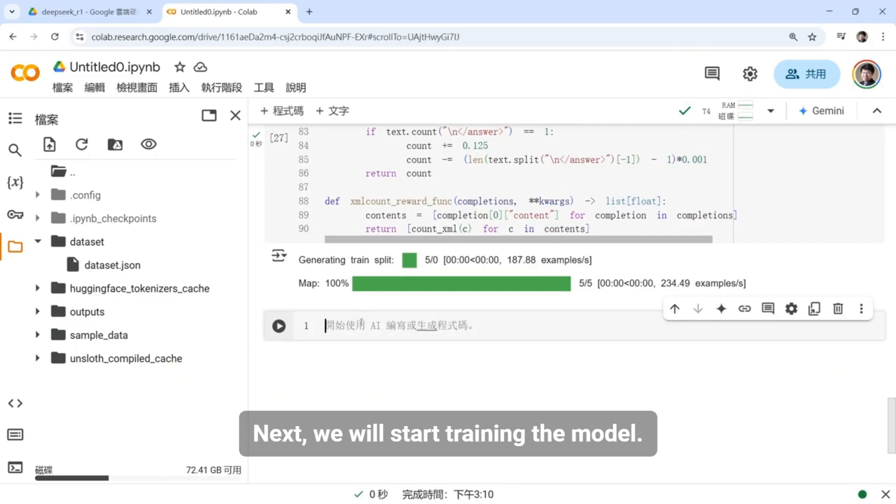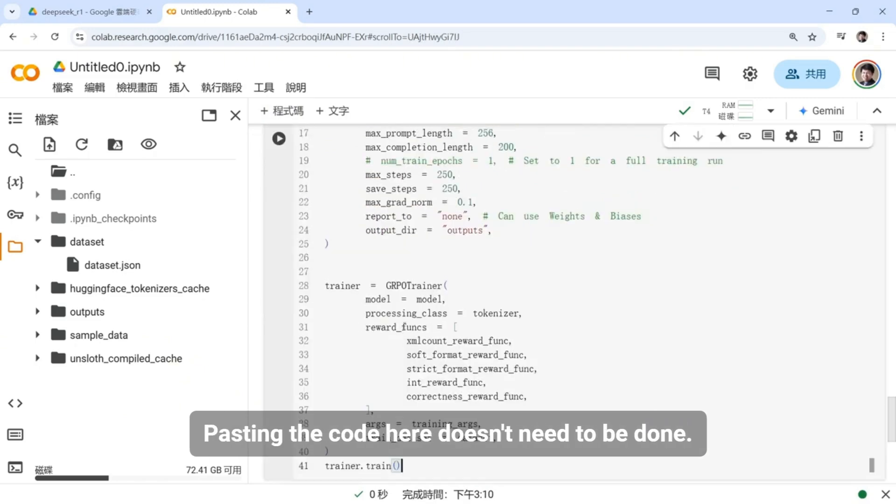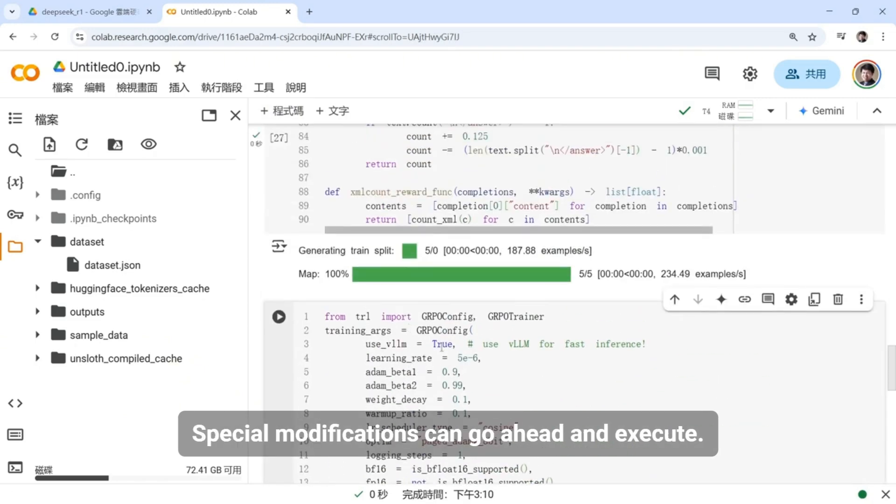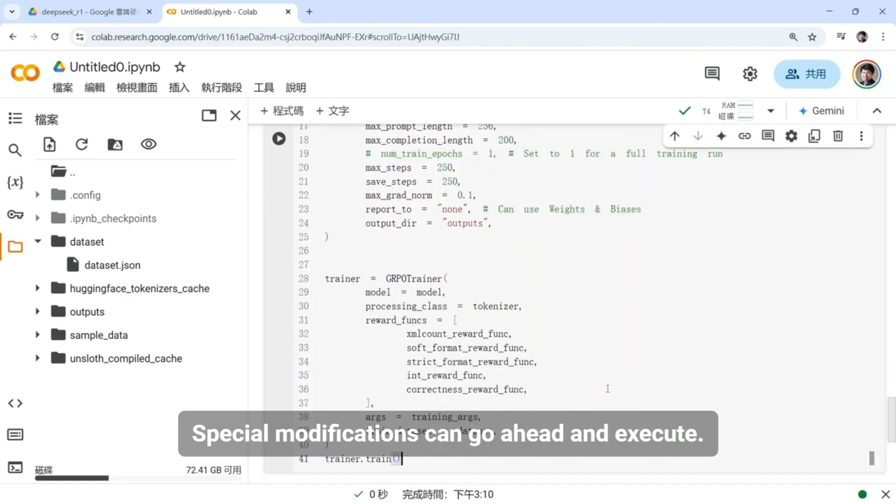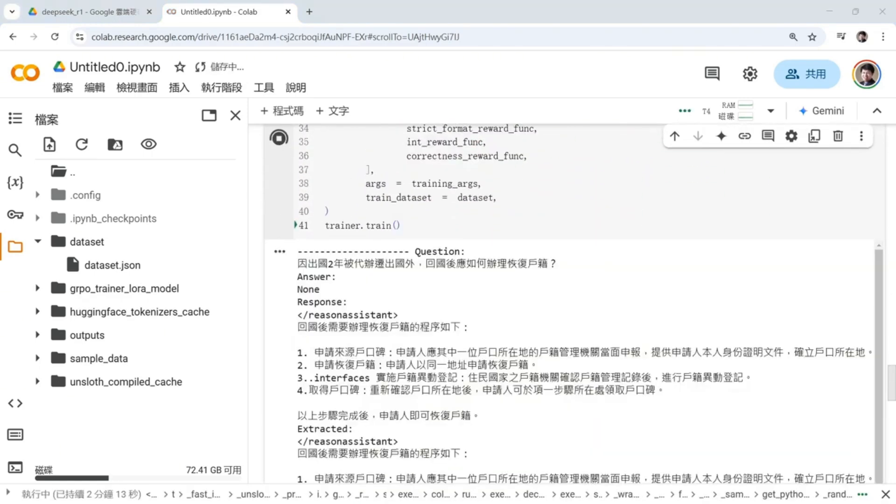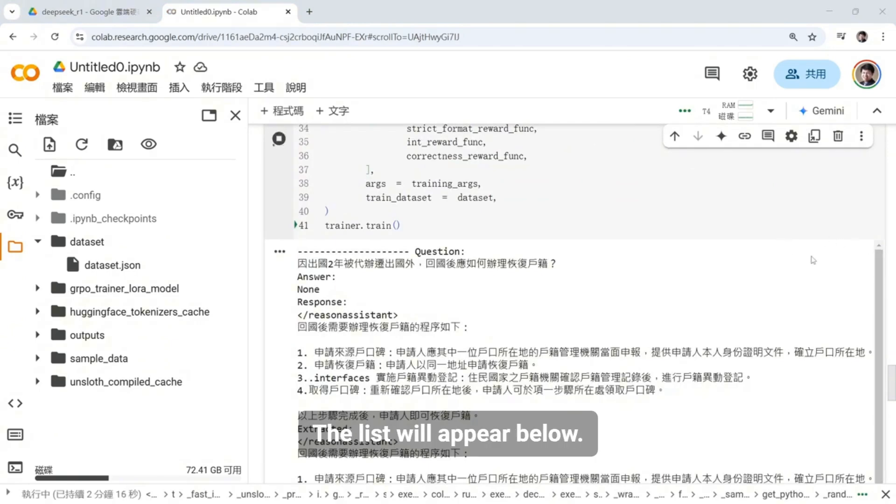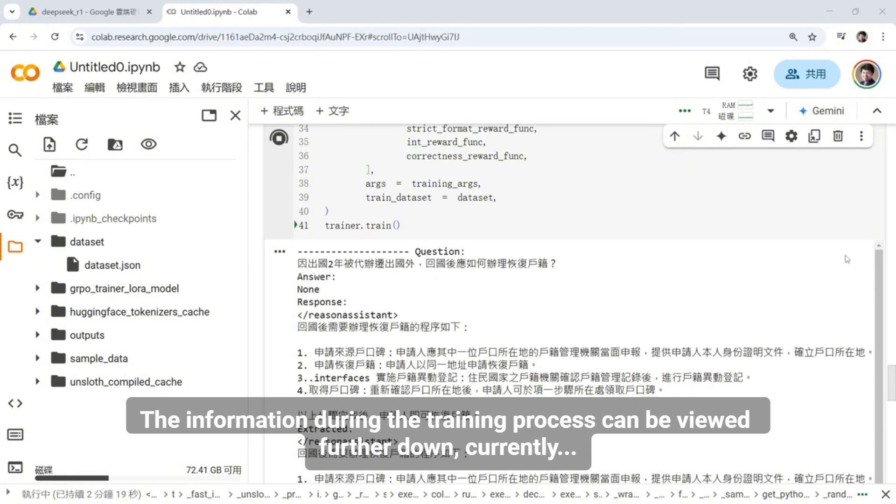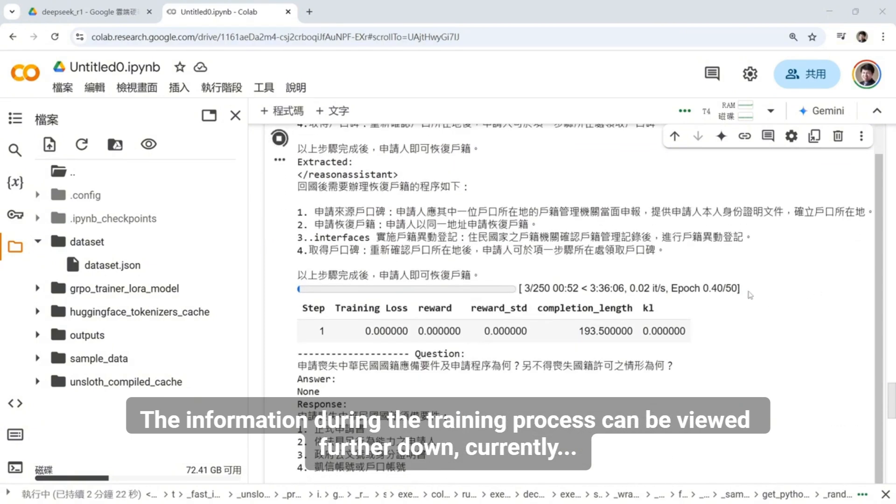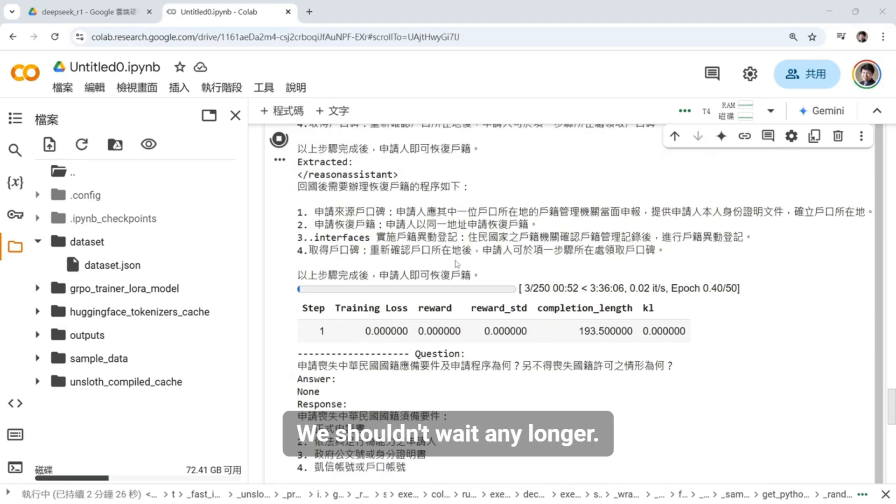Next, we will start training the model. Pasting the code here doesn't need special modifications and can go ahead and execute. Right after executing at the beginning, the list will appear below. The information during the training process can be viewed further down. It will take a very long time. We shouldn't wait any longer.